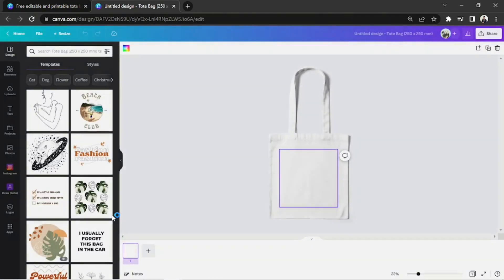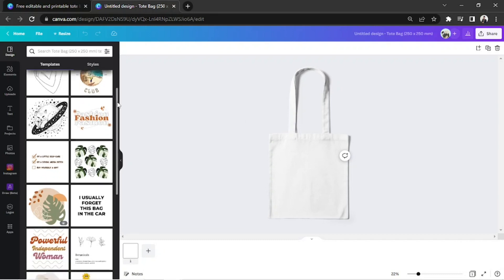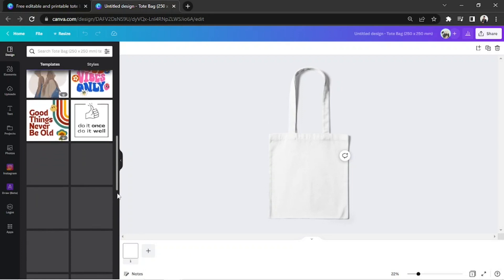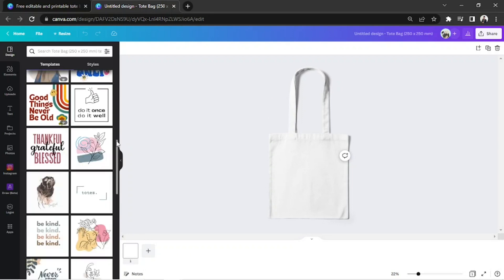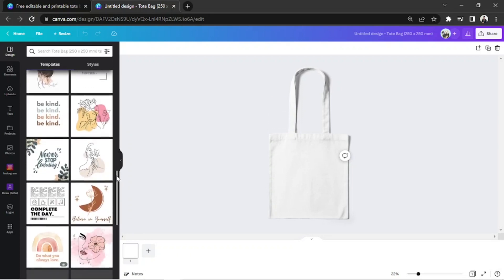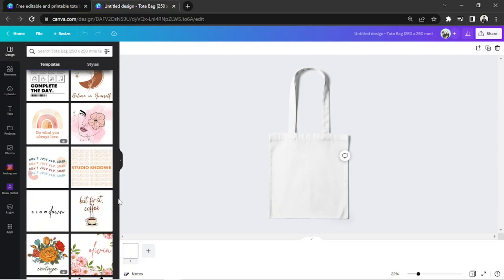By the way, in case you change your mind, you can still find tote bag templates on the side panel. You'll find them under the design category.